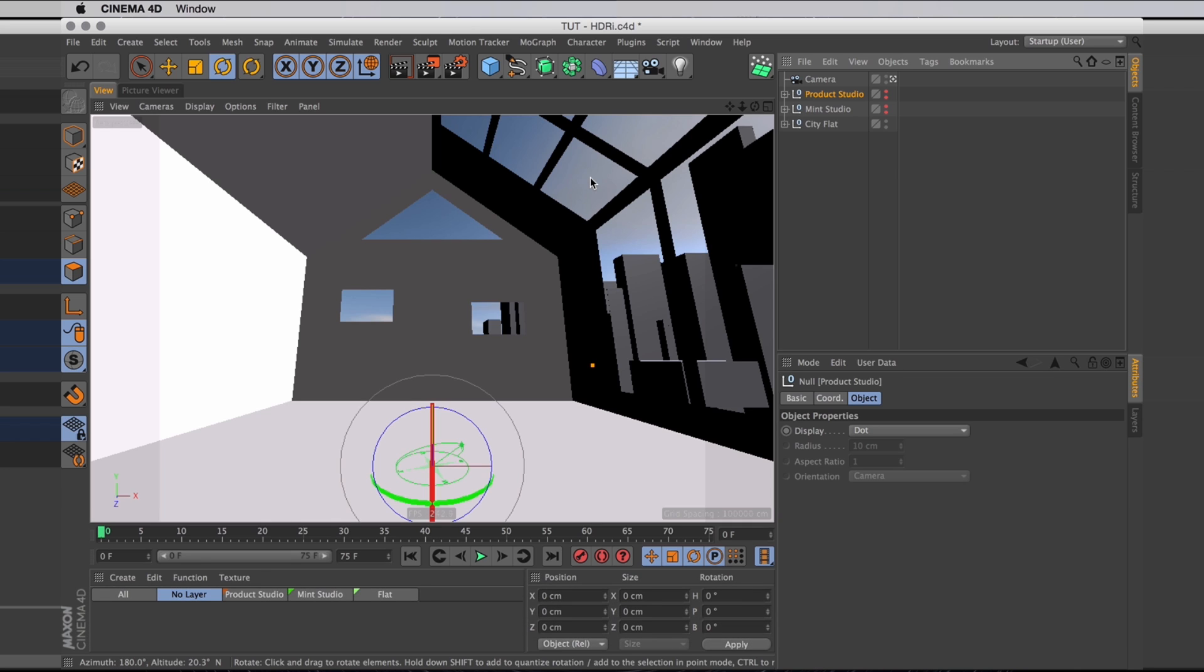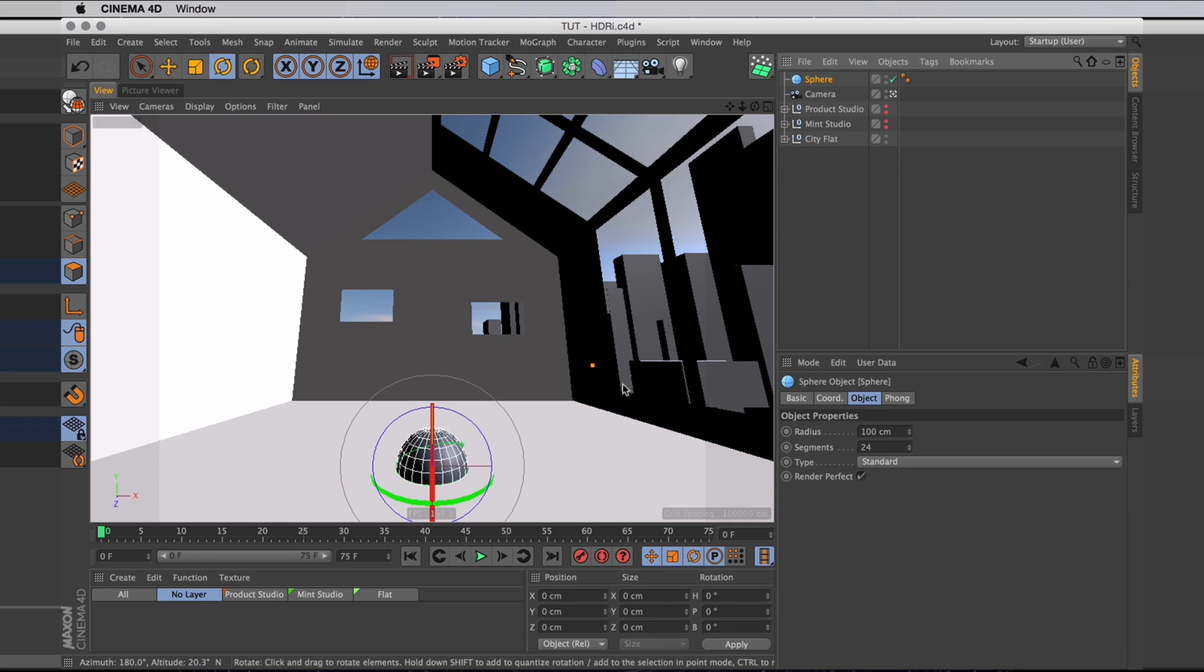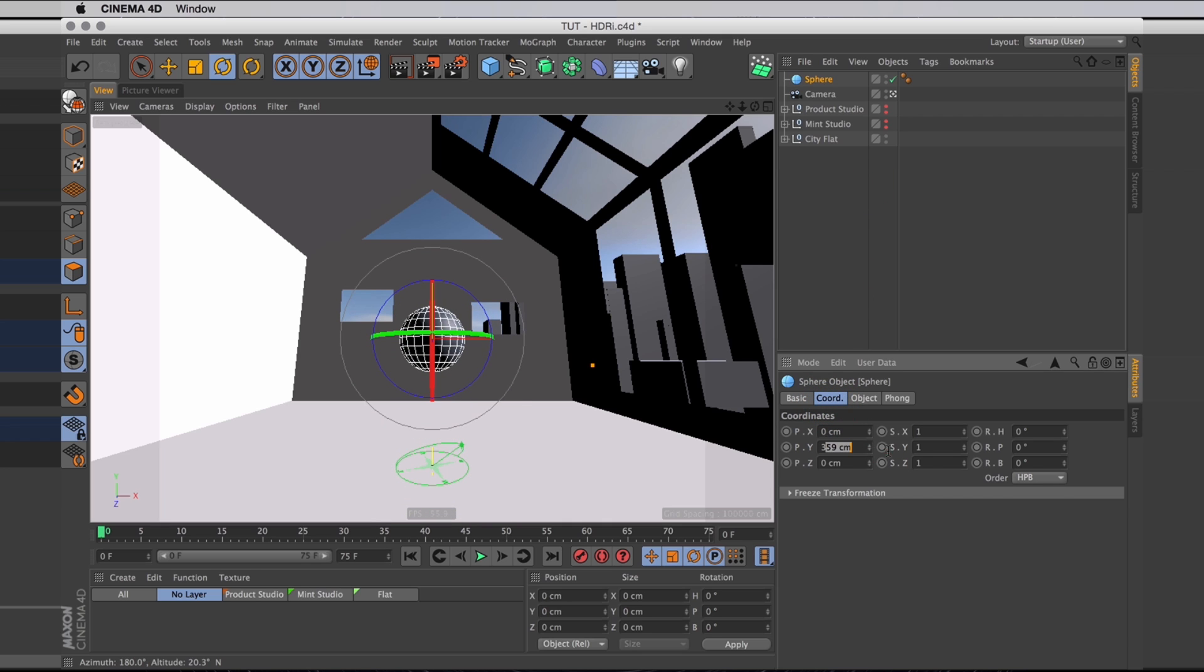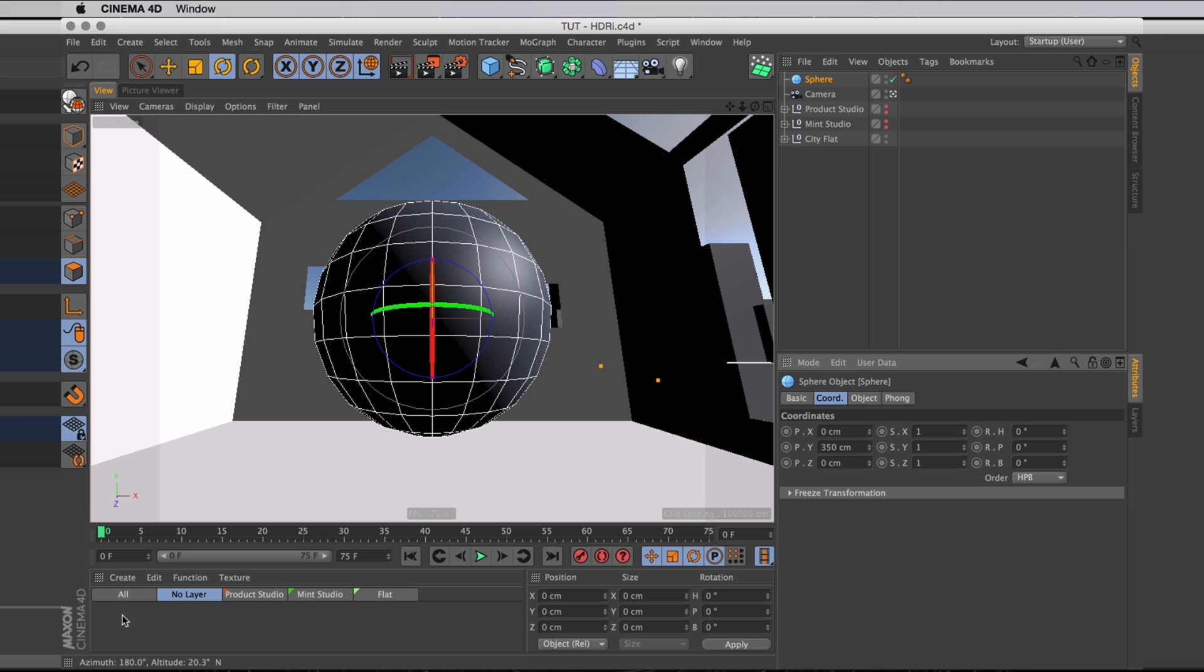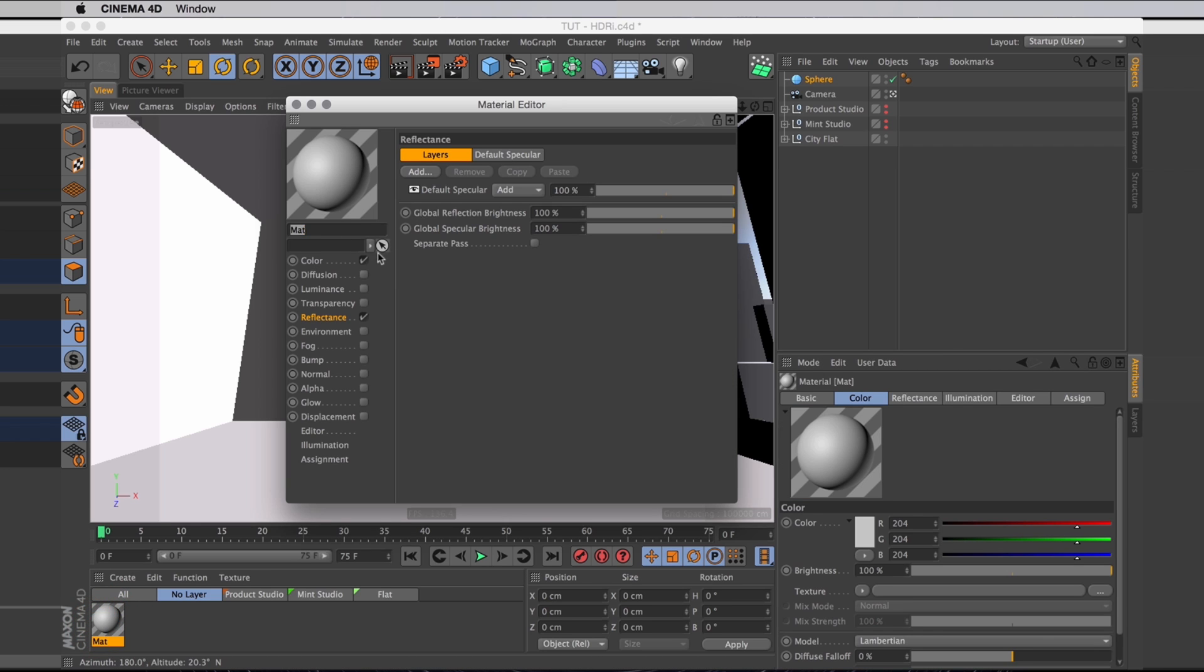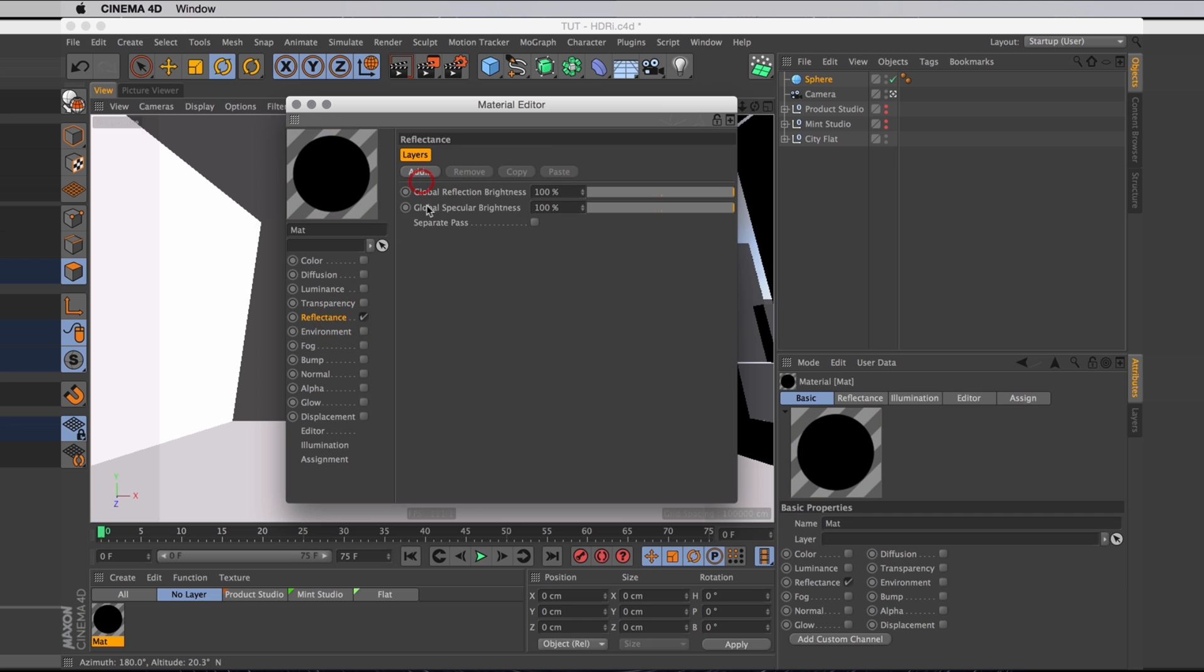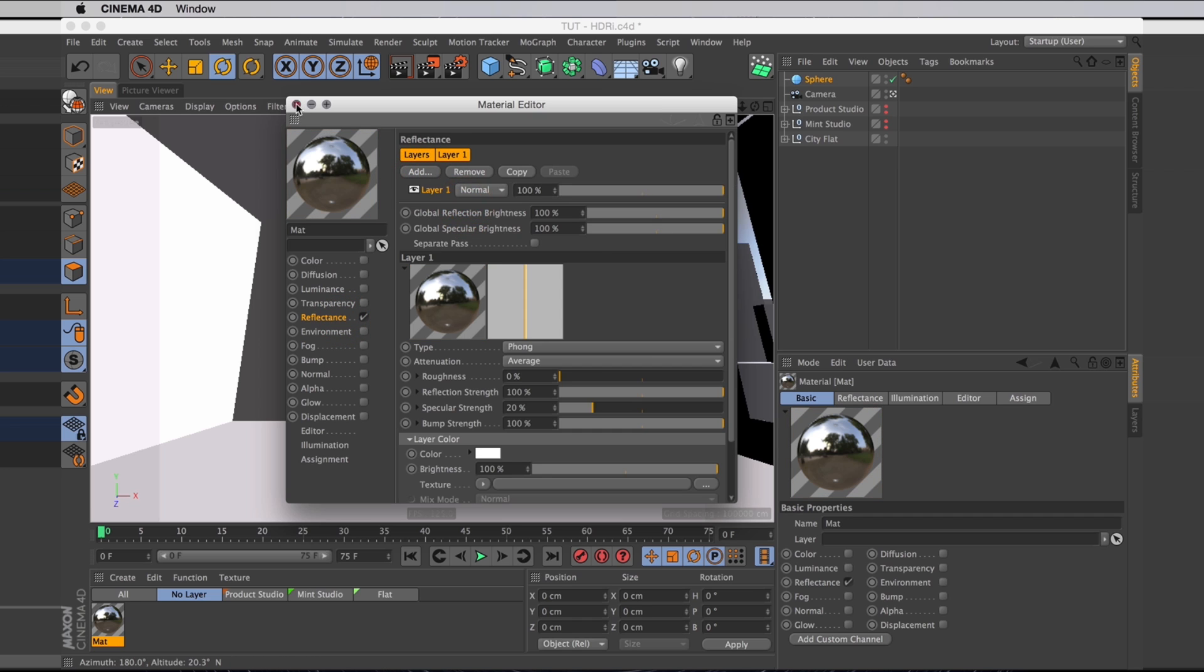To create this HDRI I will start by making a simple sphere. I'll then move that up so it doesn't intersect with the floor. Let's focus in the camera on that. And then just create a really simple material for our sphere. It's going to have just reflection, so I'll turn off the color and I'll delete the specular, and create just a simple, perfect Phong reflection.